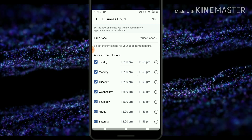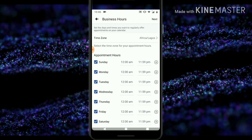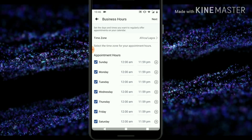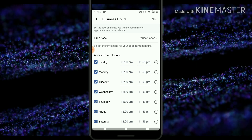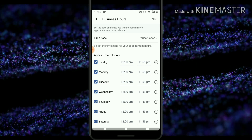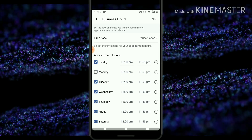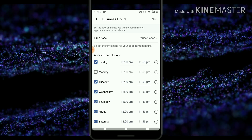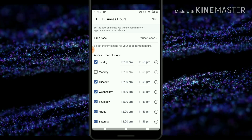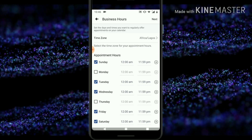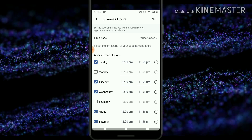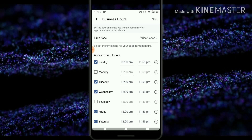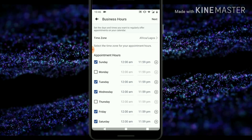Now you have the option to select the days of the week on which you're going to be available. Select the days you want. I'll be available on Sundays, Mondays — actually Tuesdays. I'm going to be available on Tuesday but not every day. I'm going to be available two times a week to give myself some personal time. Fridays — I don't like responding on Fridays, so I'll leave that out.